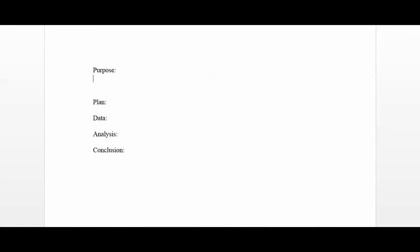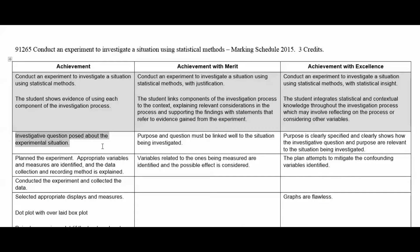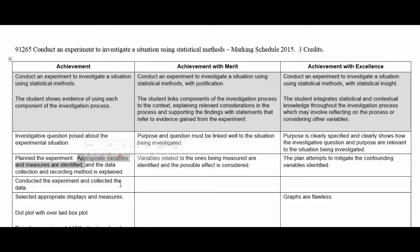Next is the plan. I'm going to immediately go to the marking scheme provided. We need to show evidence that the experiment was planned, appropriate variables and measures are identified, and the data collection and recording method is explained. So let's go ahead and do this — first, we're going to identify appropriate variables and measures.